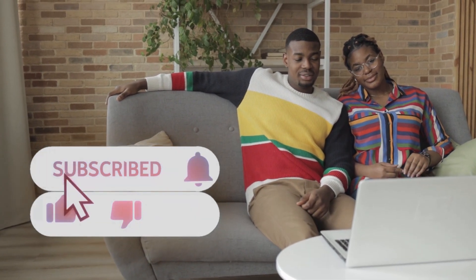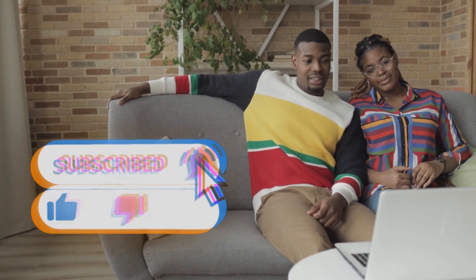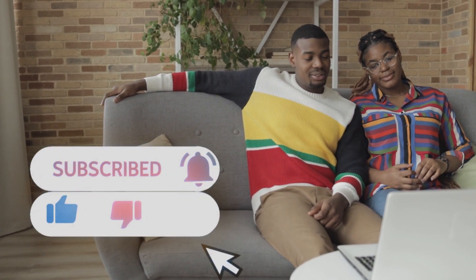Please leave a comment, give it a like, and consider subscribing if it helps. See you next video.